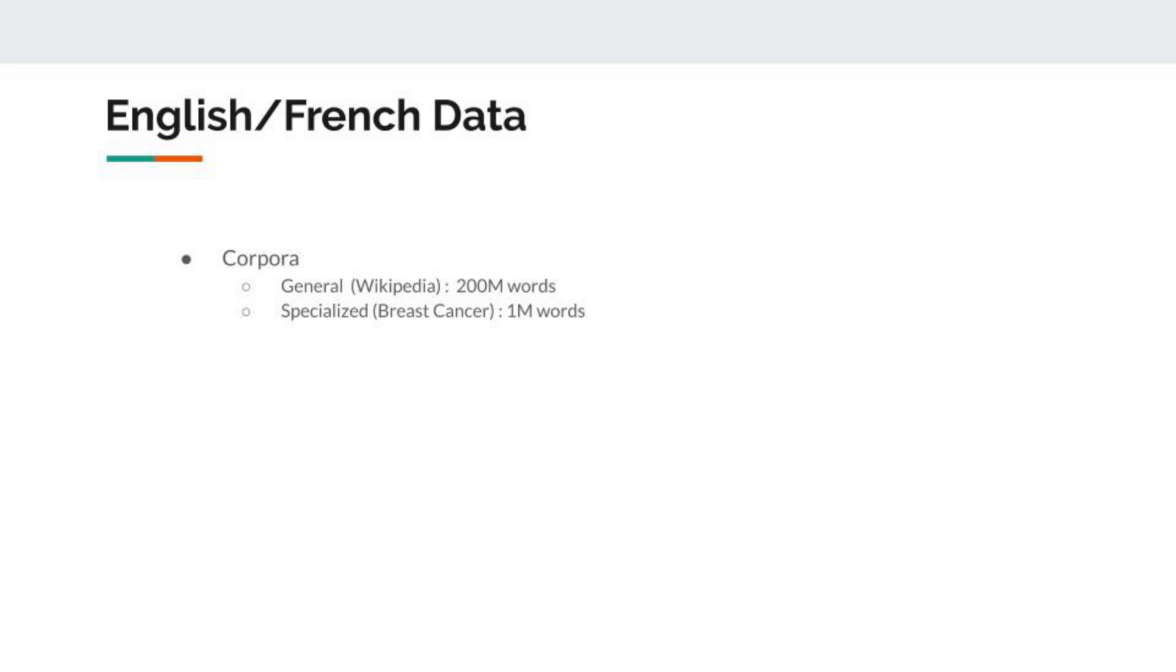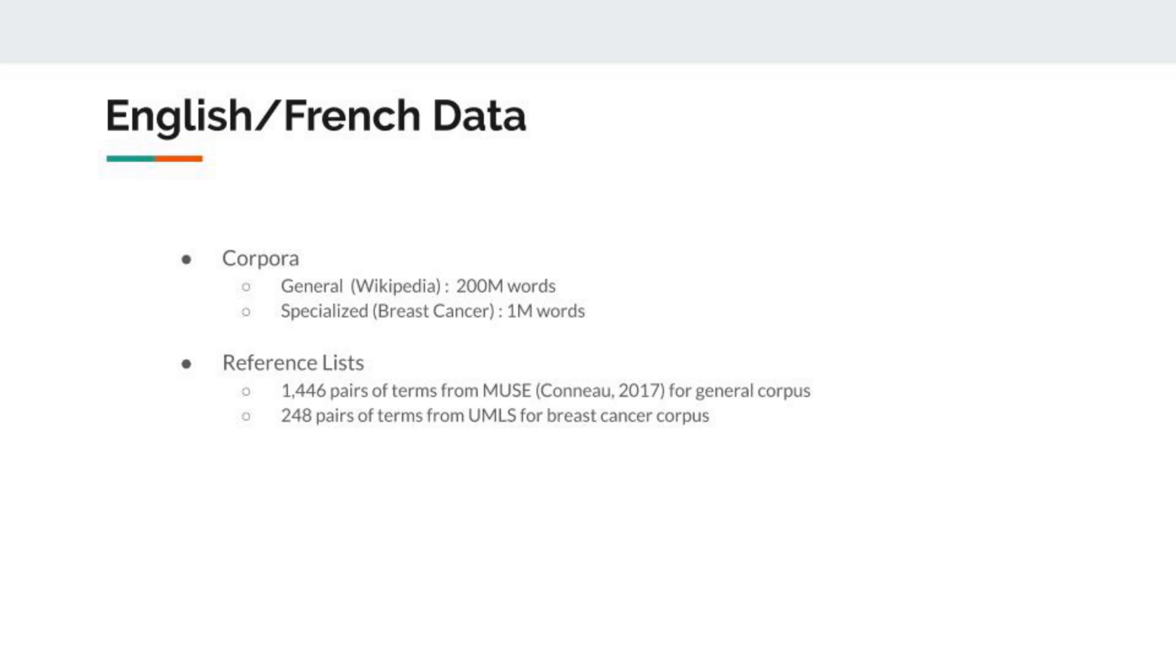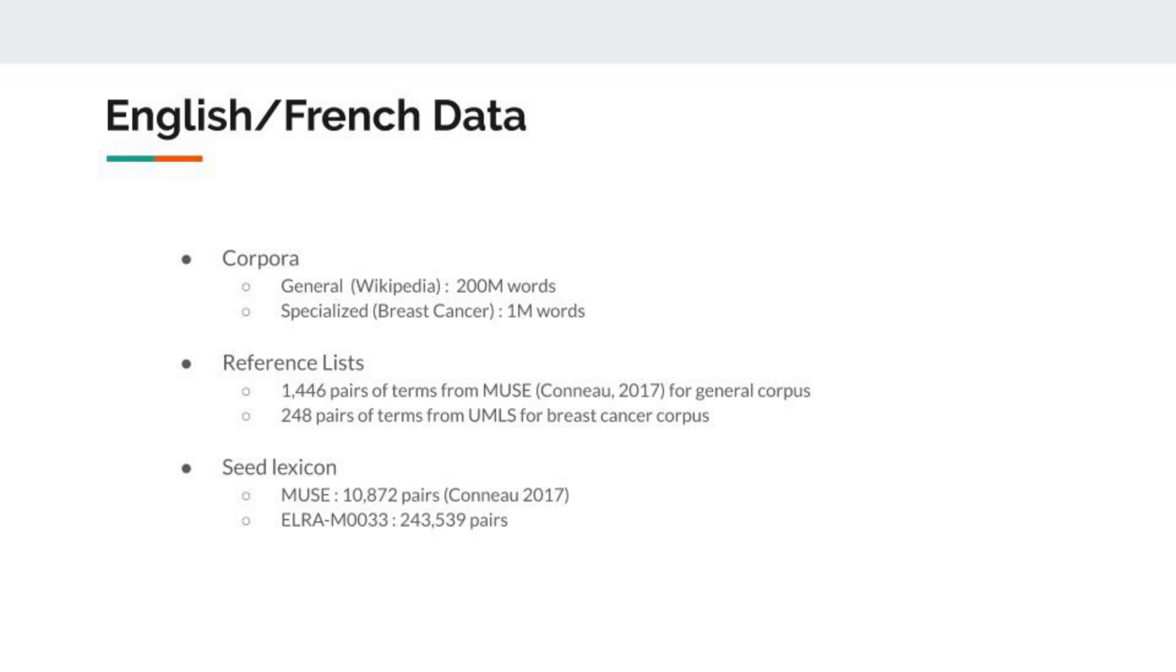To conduct this experiment, we use two English-French corpora. As our general corpora, we use Wikipedia, which is quite big—a dump of Wikipedia. As our specialized corpora, we use breast cancer, which is smaller and specialized, so it's interesting to see what the results are for this task on a specialized domain. To evaluate this, we use two reference lists, one for each corpus, and we use two seed lexicons. The first one is quite small and the second one is way bigger and supposedly of better quality.